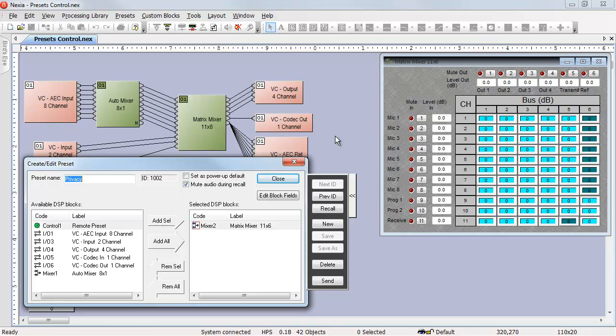There are several different ways to trigger presets in Nexia. In this file, I've created a simple teleconferencing system, and we're going to trigger normal mode and privacy mode by turning on the microphone mutes in the Matrix Mixer.